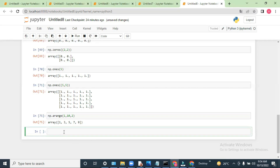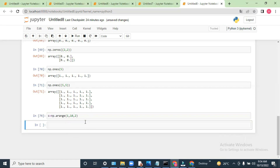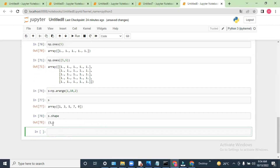So np.arange has start value, stop value, and step. If I write 1 to 10 with step 2, it will give 1, 3, 5, 7, 9. Now let's say if I need to check the shape of this array — I can put this value into variable 's' and do s.shape.